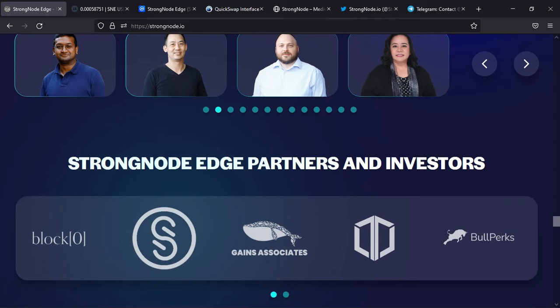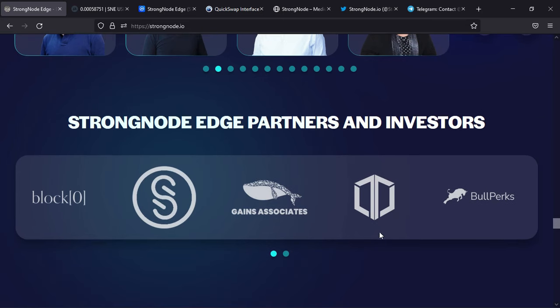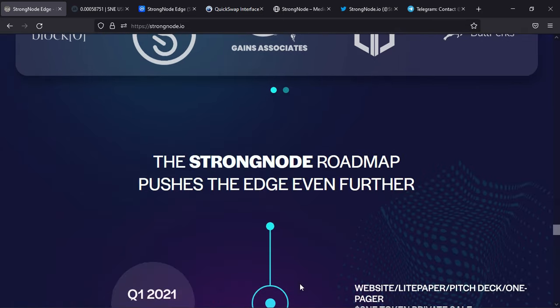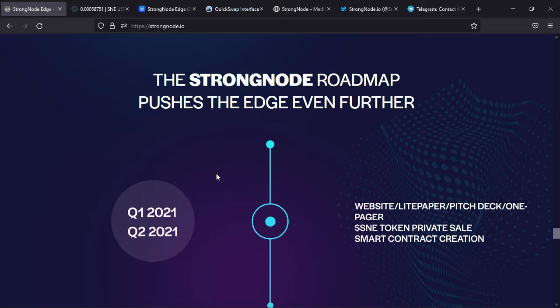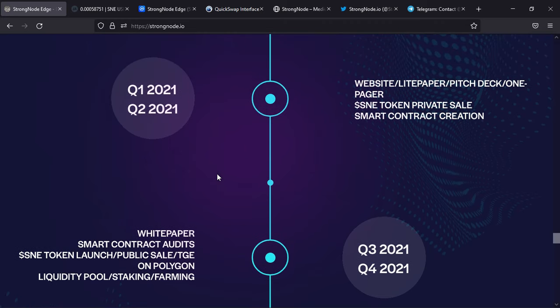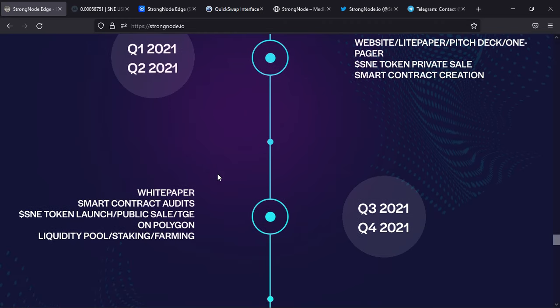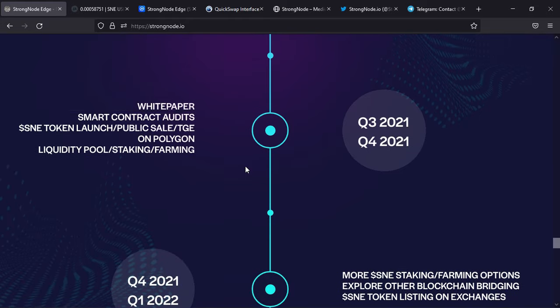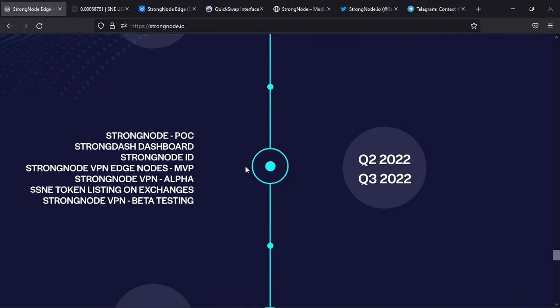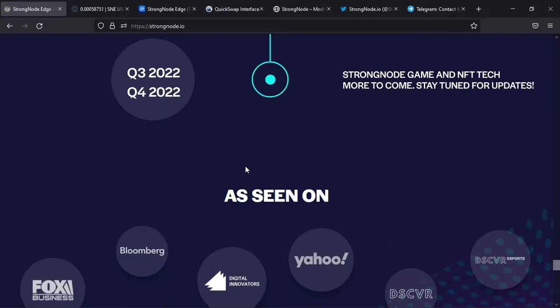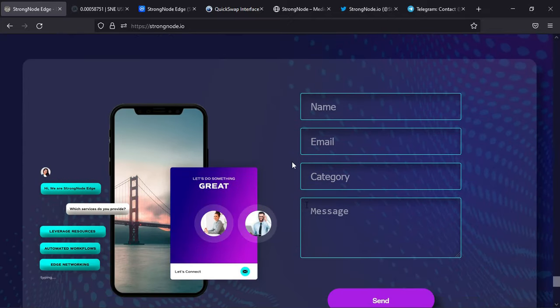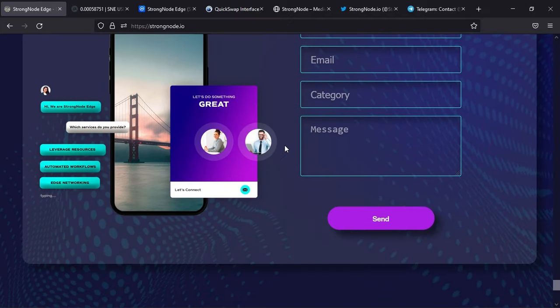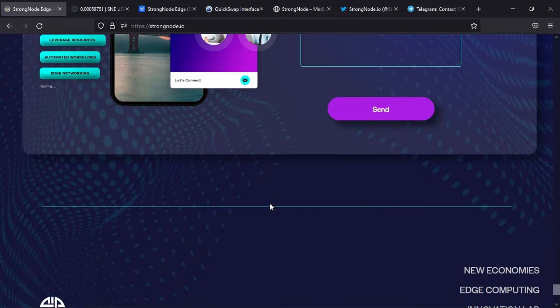StrongNode Edge partners and investors are here - check them if you want. The roadmap is really interesting for you as an investor or crypto enthusiast. It's interesting to look at a starting project. They're really strong and have achieved many of their goals this year. You can see them on these media platforms, and you can also contact them by filling out this form.